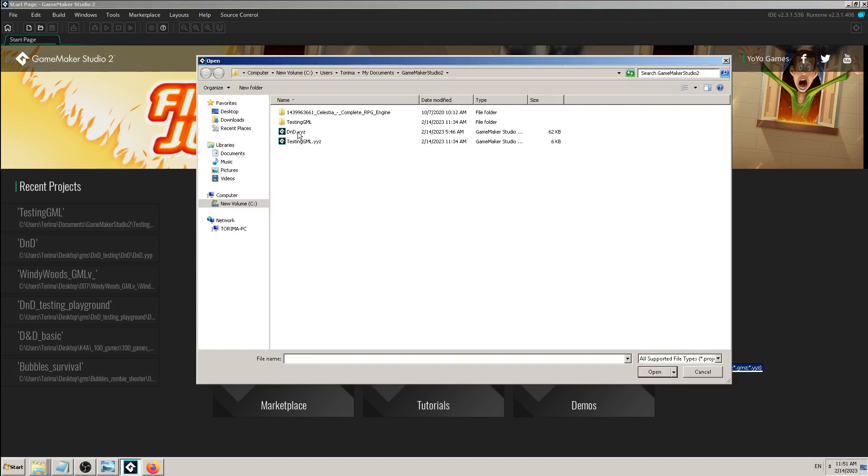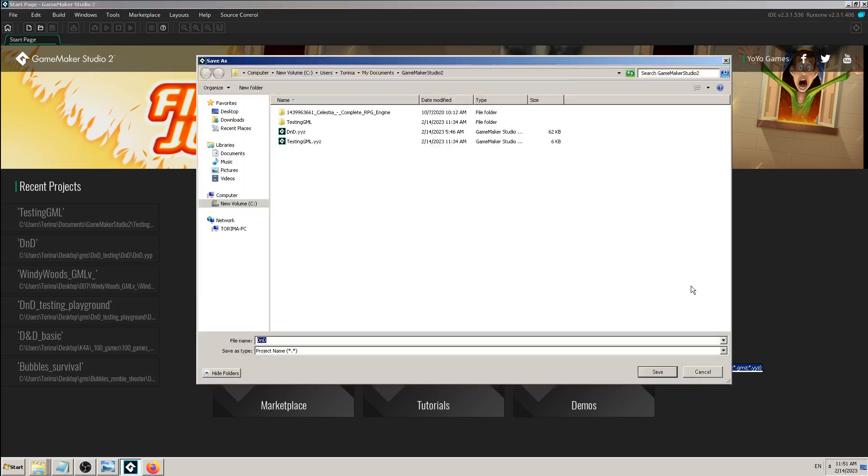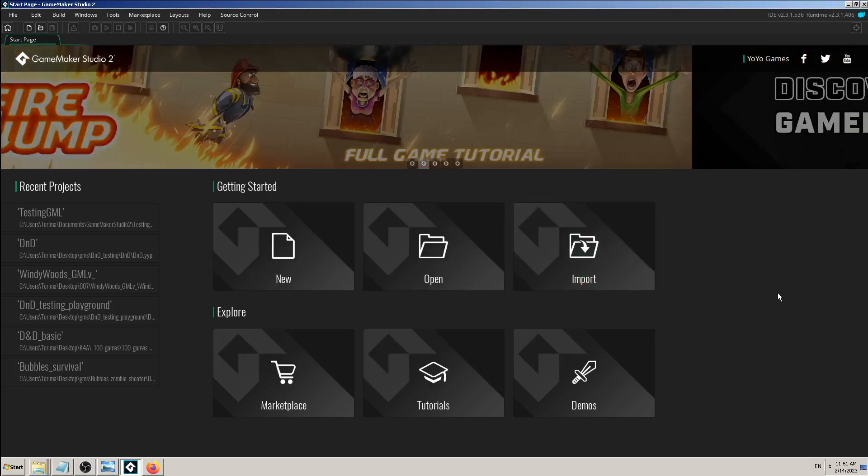or maybe this one DND YYZ, which is drag and drop tutorial which I make on my YouTube channel so far. But yeah, let me do it again just to see it better.